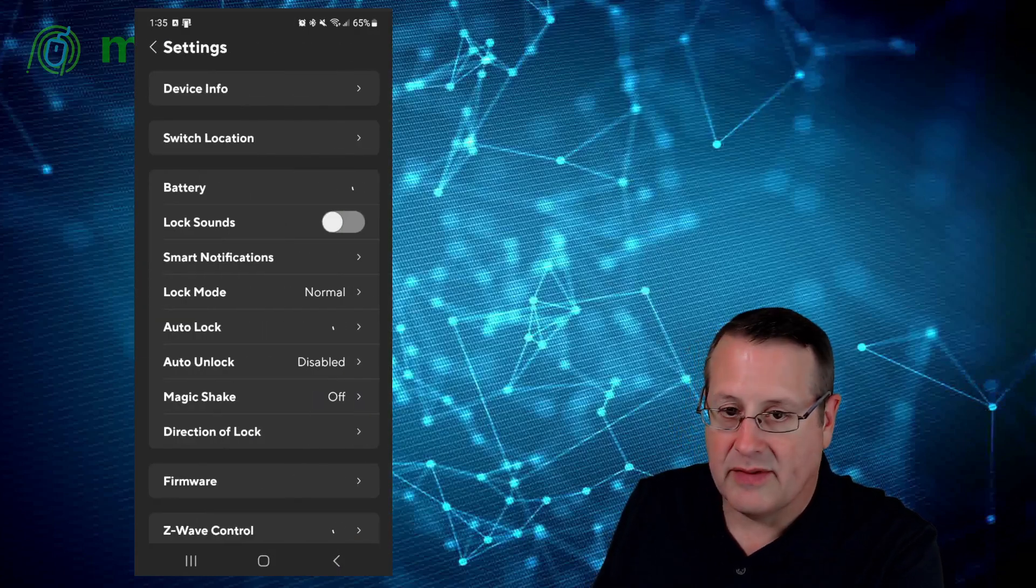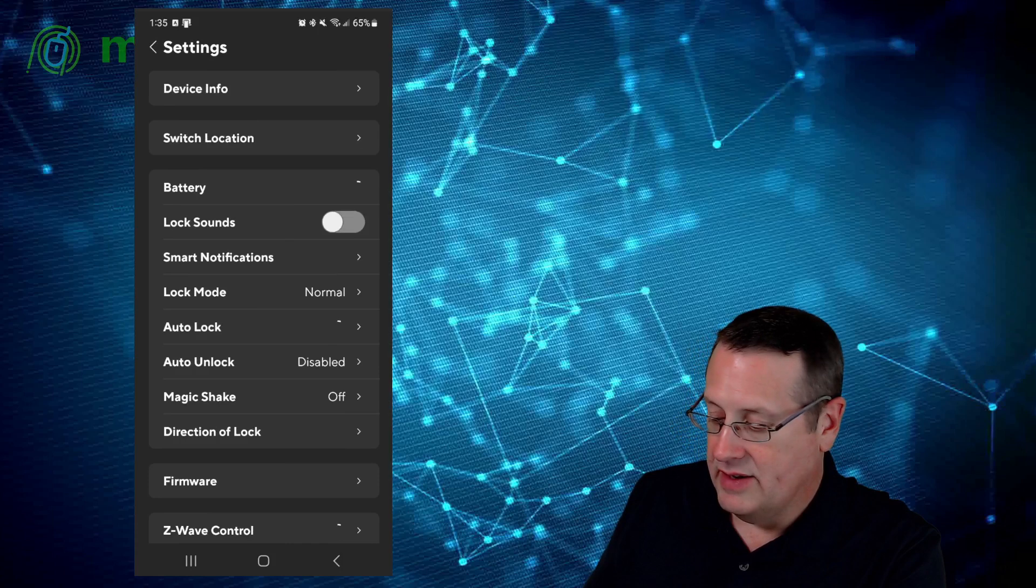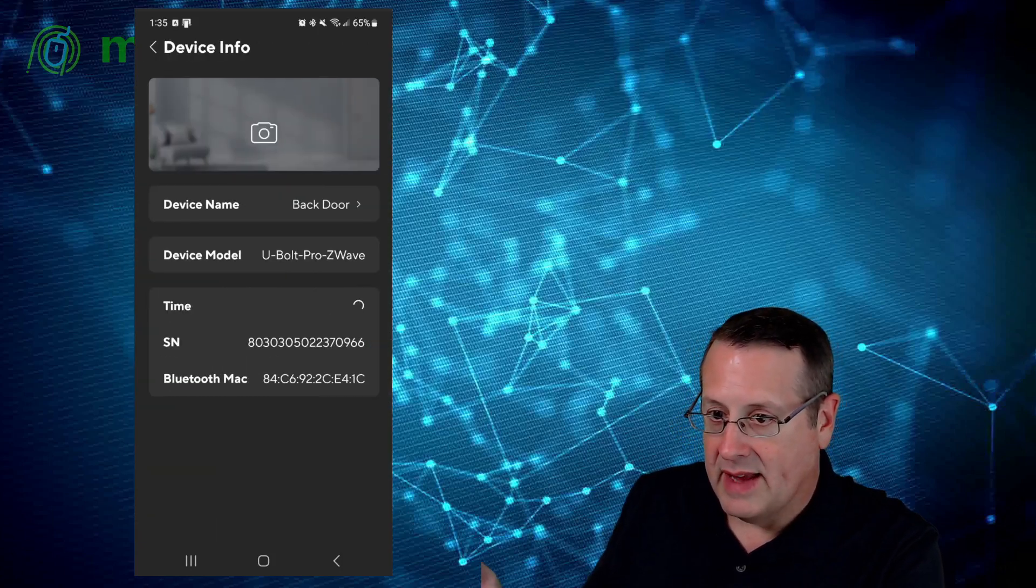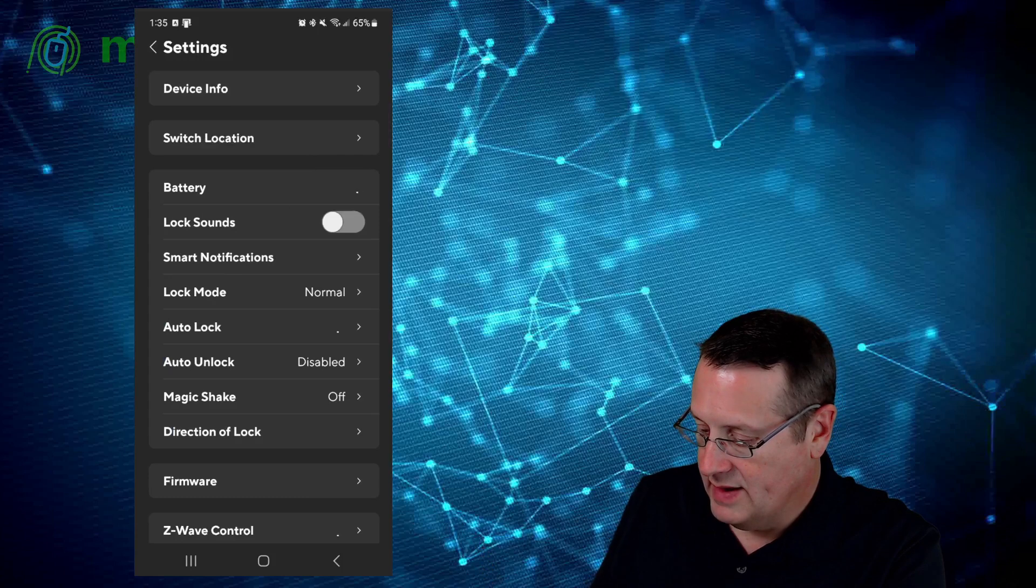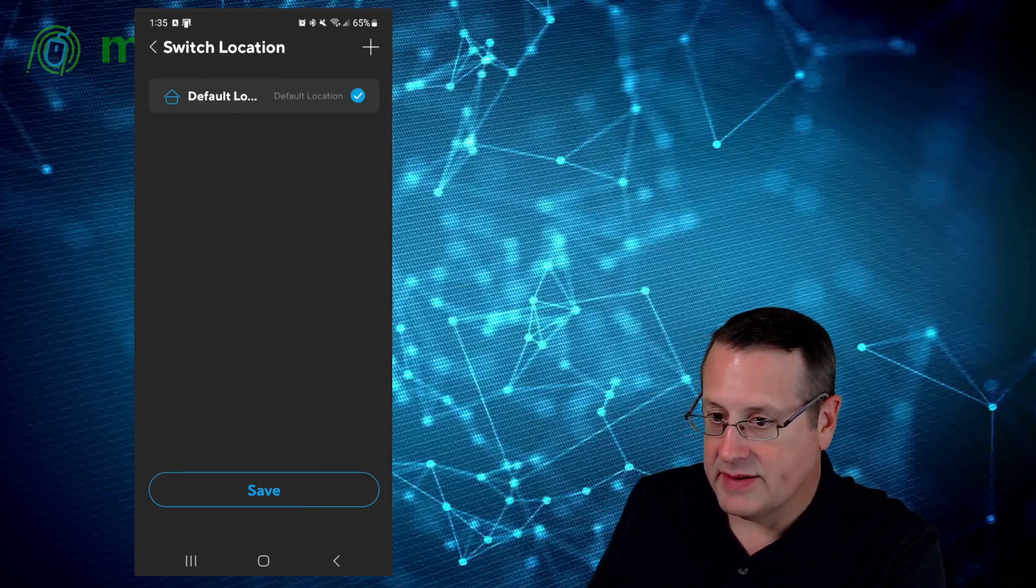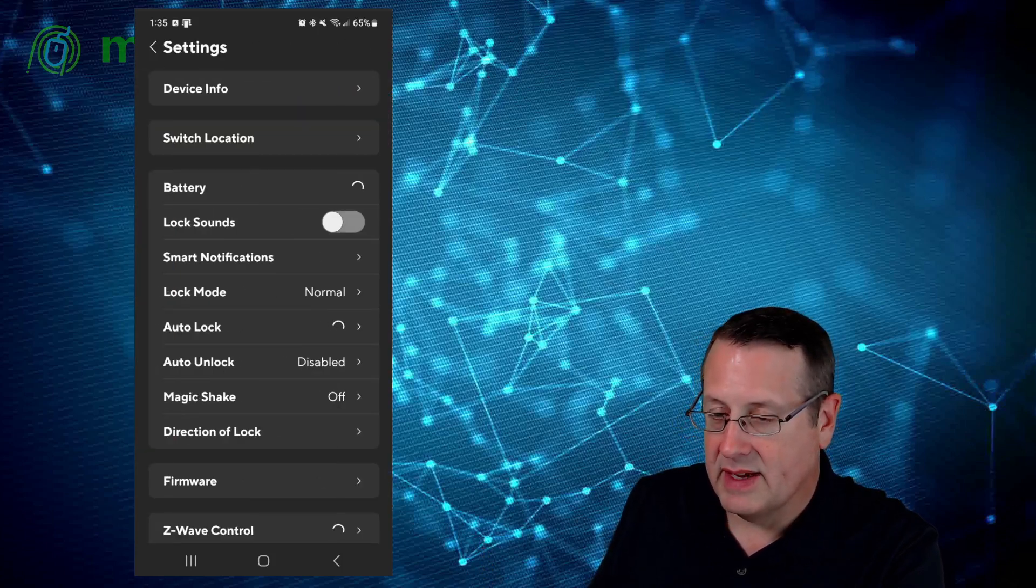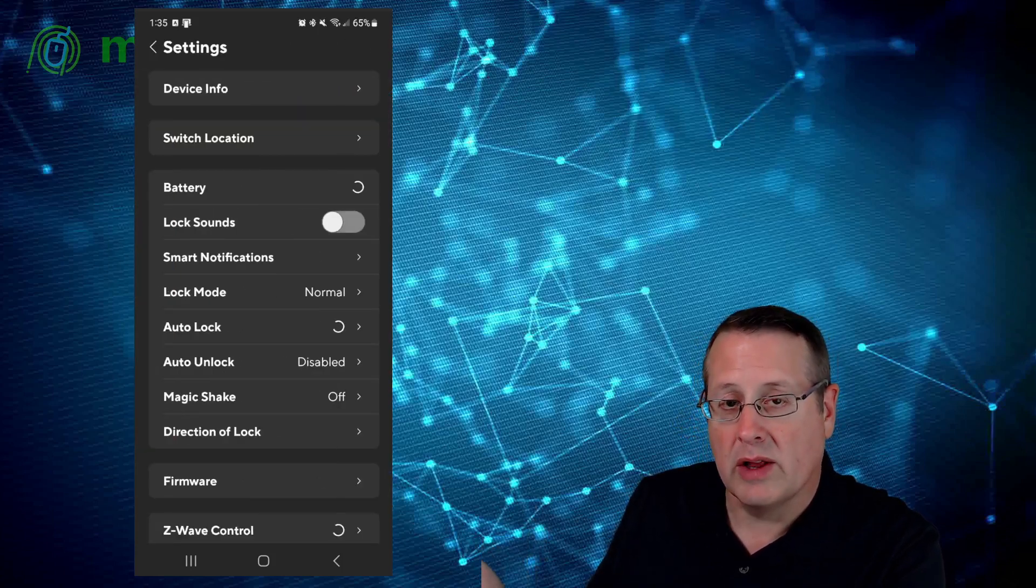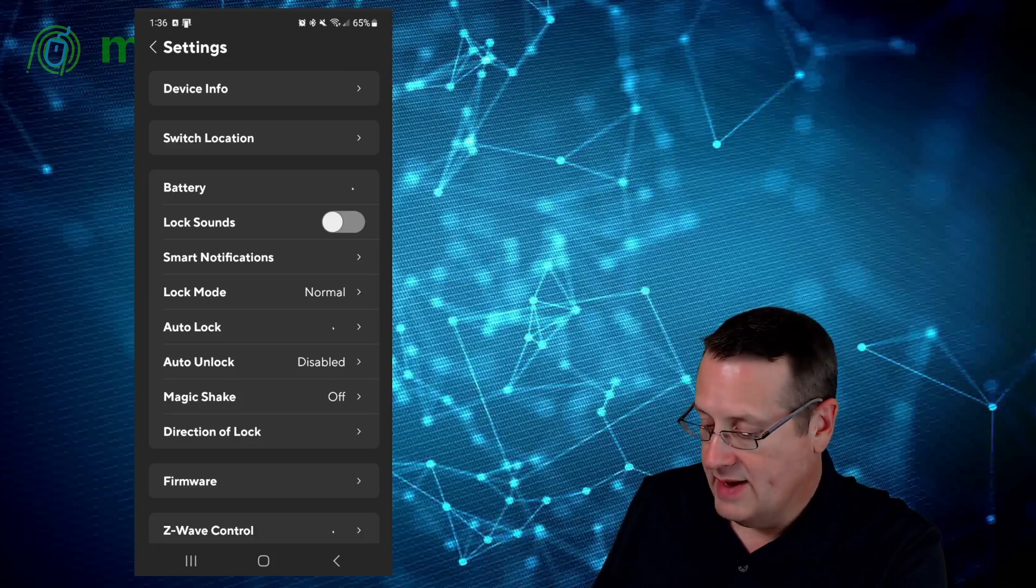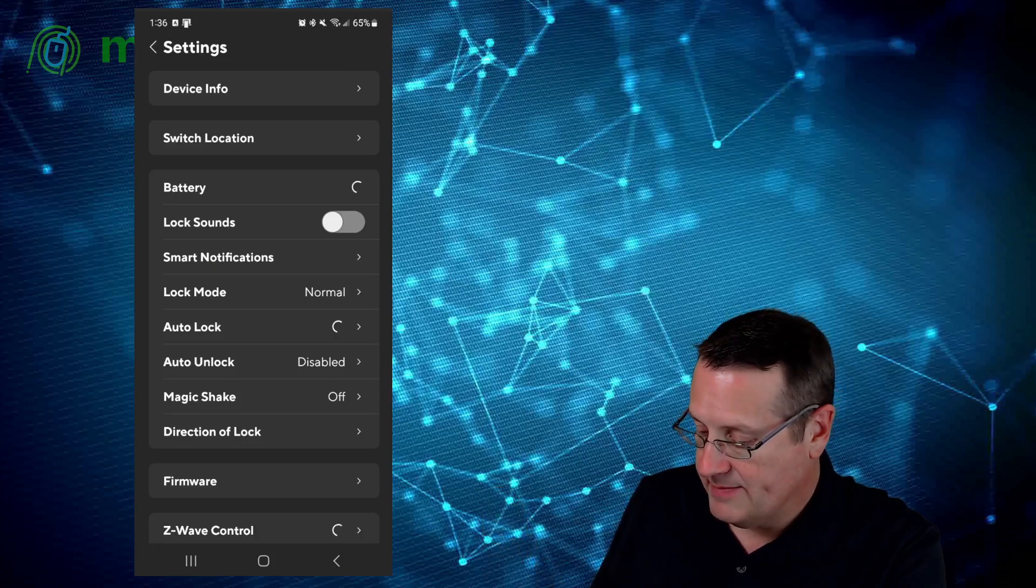And so if we go back over here to settings, there's all kinds of different settings. You can get your device info: name, model, serial number, etc. You can switch your location to something else. If you have more than one location for your locks, you can do that. Your battery.